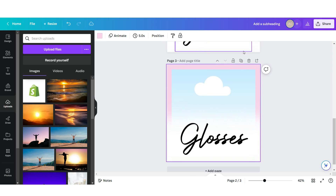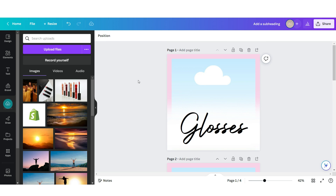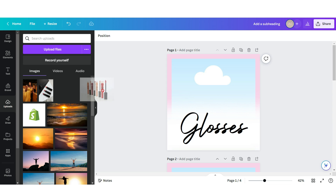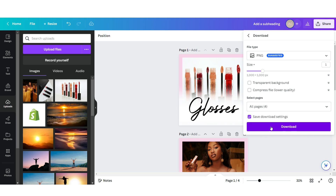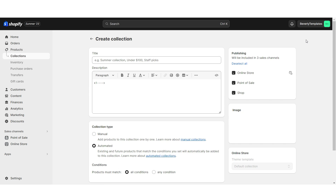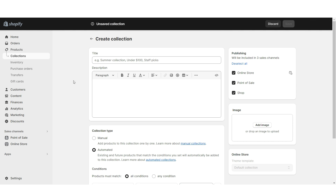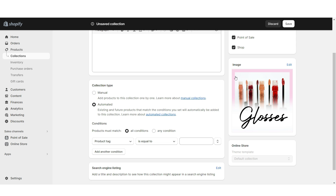Once you're finished I'm going to duplicate this page four times and title these according to their collection. Next you can upload the images right under Upload File and drag and drop them onto the image areas. Once you're finished I'm going to download these, and then to upload them to represent your product collection on the Shopify homepage you're going to click Products and then Collections. When you click Create Collection or click on an existing collection, right here under Image you'll be able to upload an image to represent this collection. So if this is going to be a Glosses collection, I'm going to upload the designated cover we just designed.